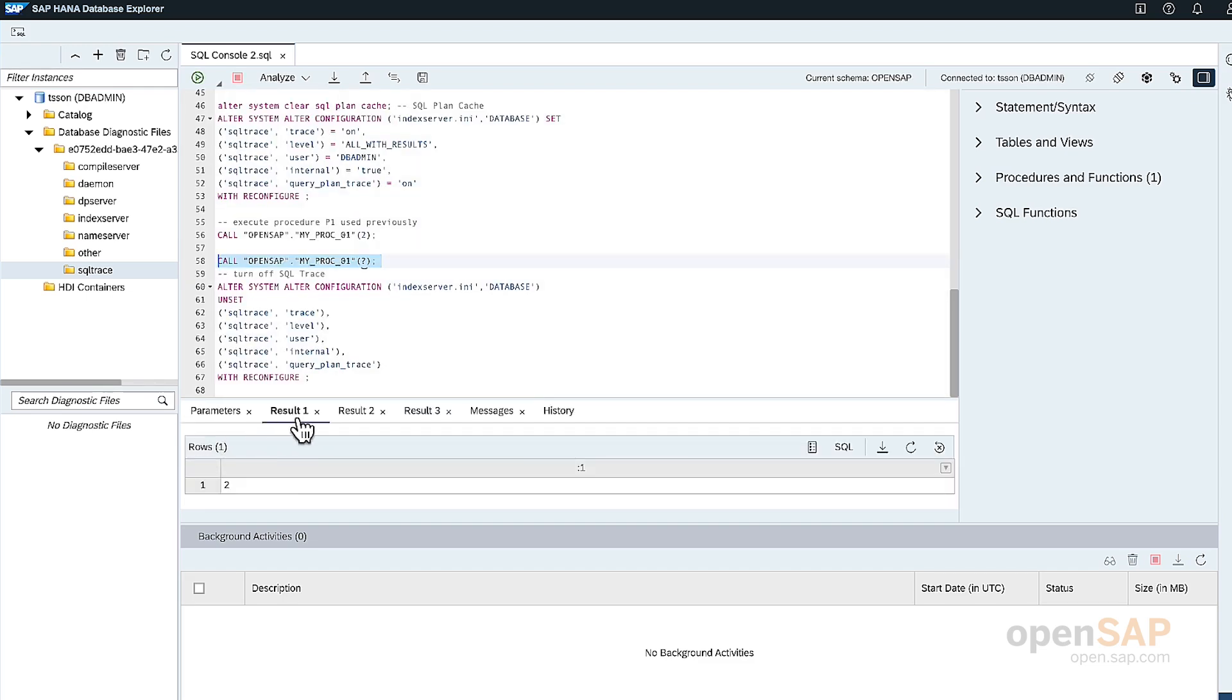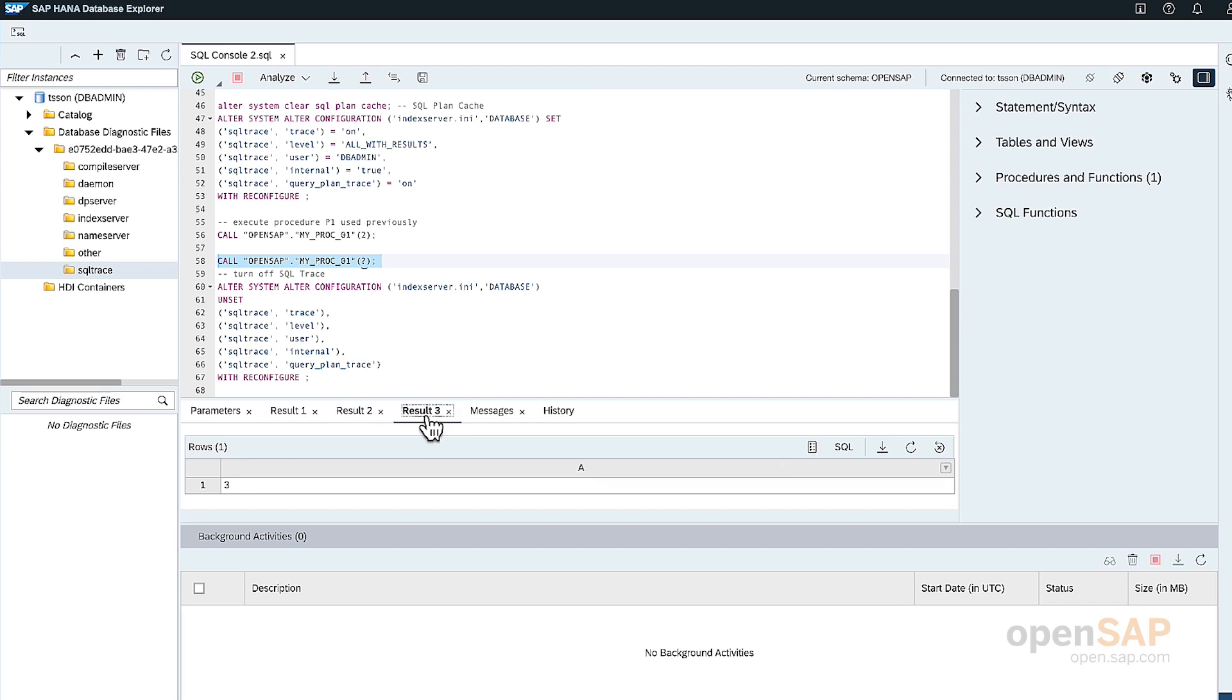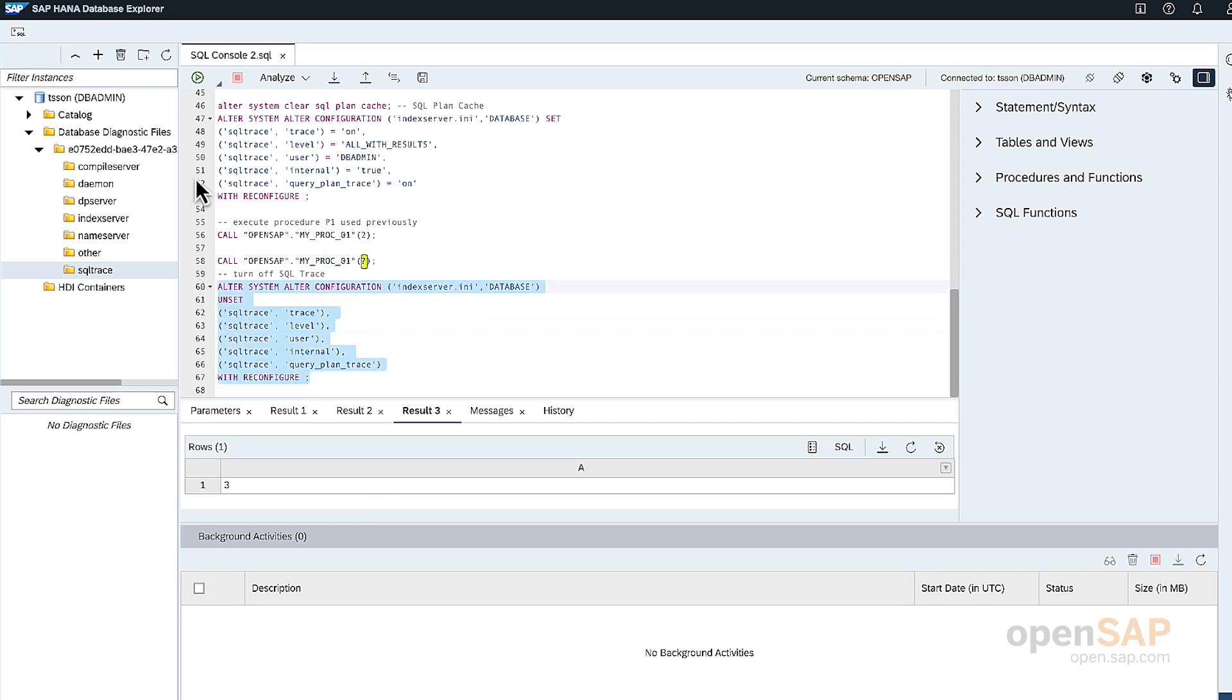And again, the result is two. The second result is the record from the table. The third result is added one to the first value that was passed in. Now I'll just turn off the SQL trace.